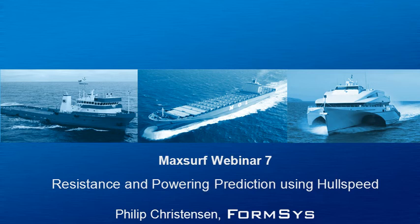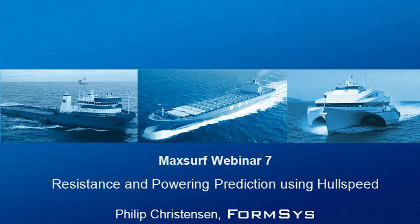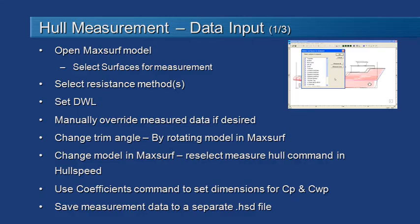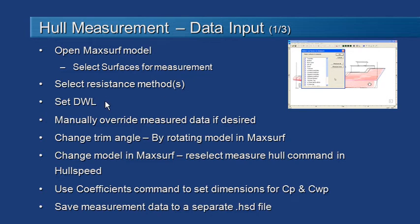Hello and welcome to MaxSurf webinar 7 video 2 on resistance and powering prediction using hull speed. We've loaded our design in from MaxSurf and we've selected our surfaces to measure. The next thing we need to do is select the resistance method and then set up the design waterline.